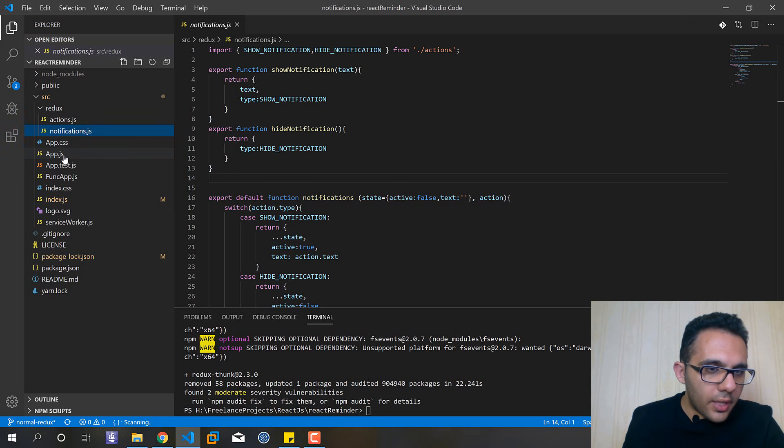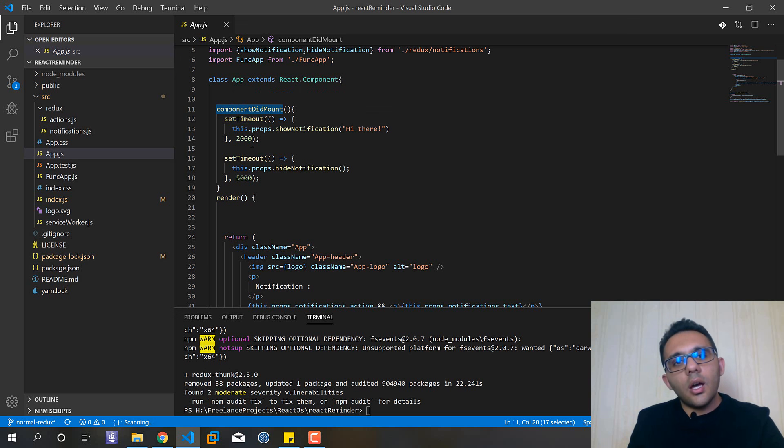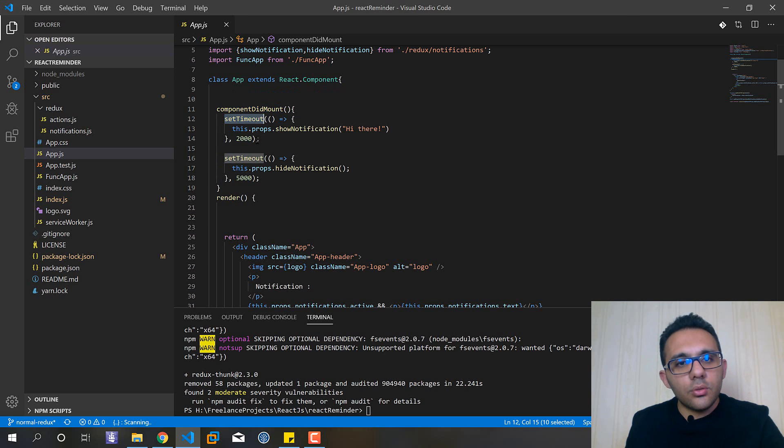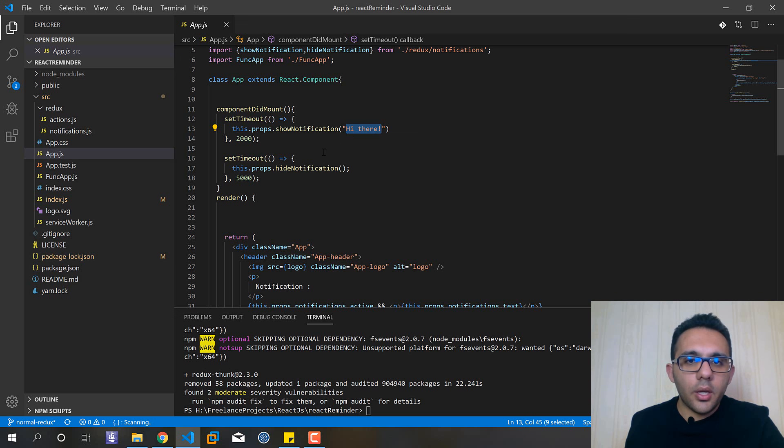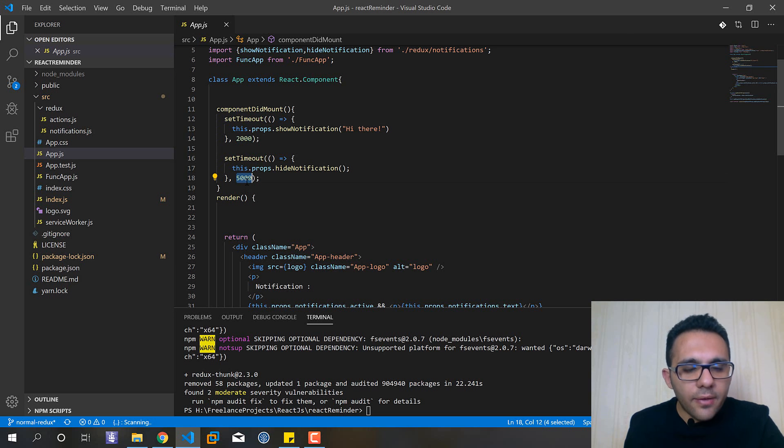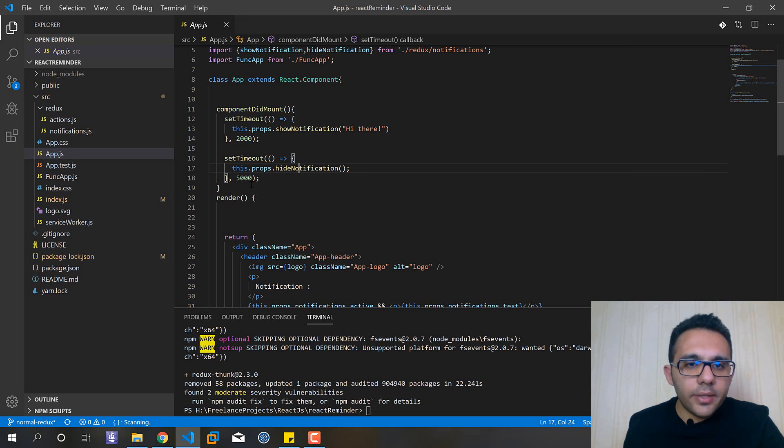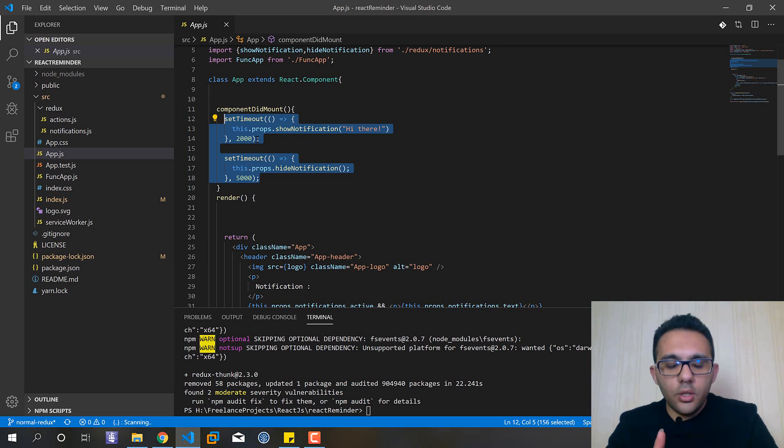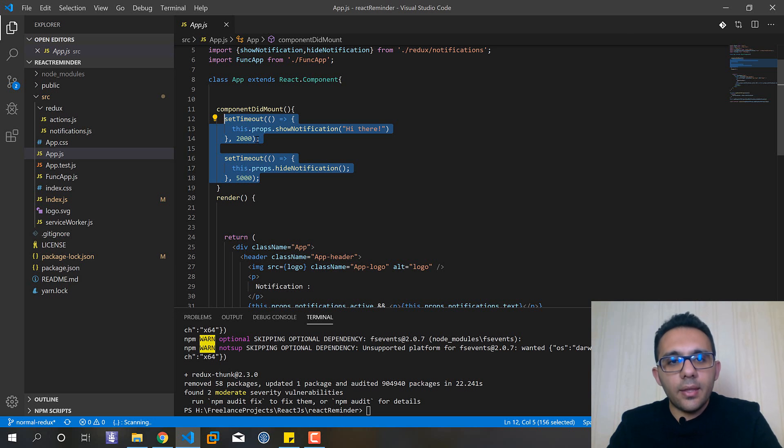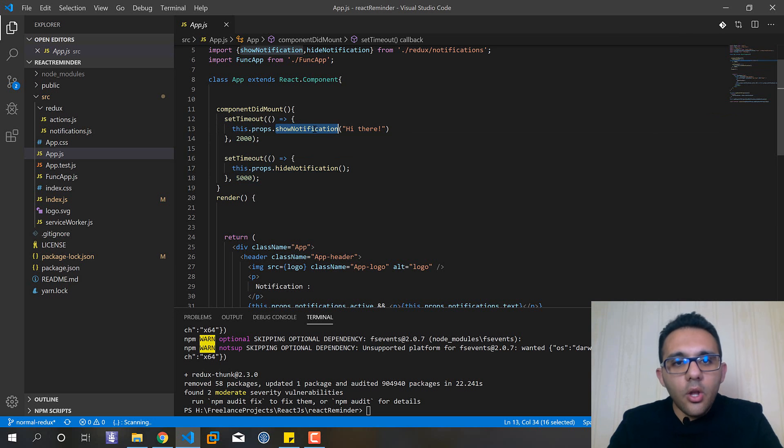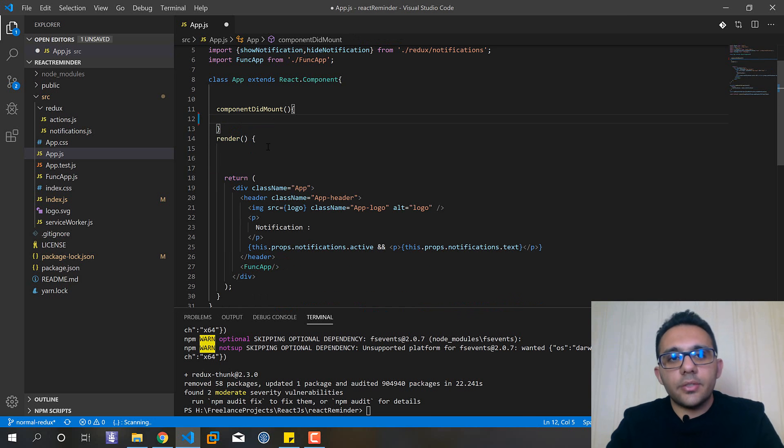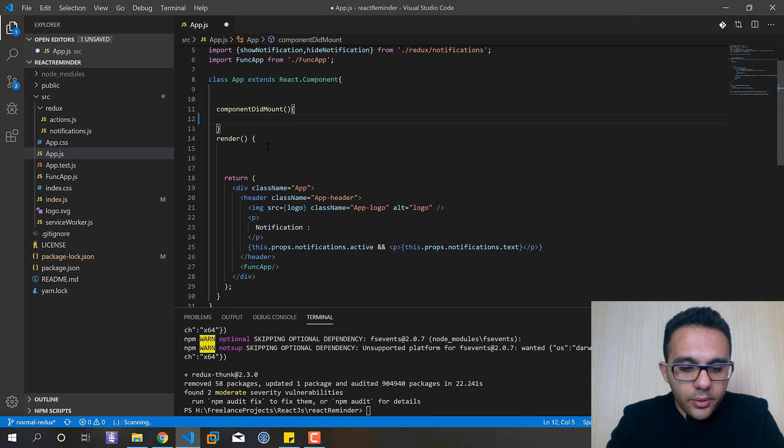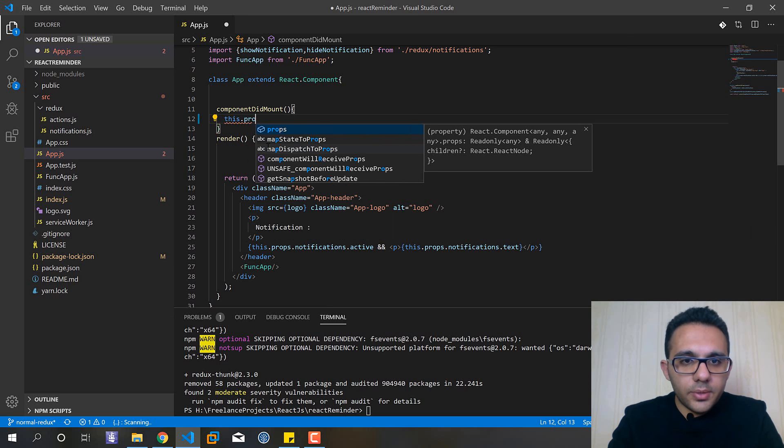Let's start with the app.js file. Here in the componentDidMount I have two setTimeouts. The first one will show my notification after two seconds and the other one after five seconds will hide it. So I need only one action to wait for two seconds and then show the notification and after five seconds again hide it for us. And this is kind of asynchronous function.